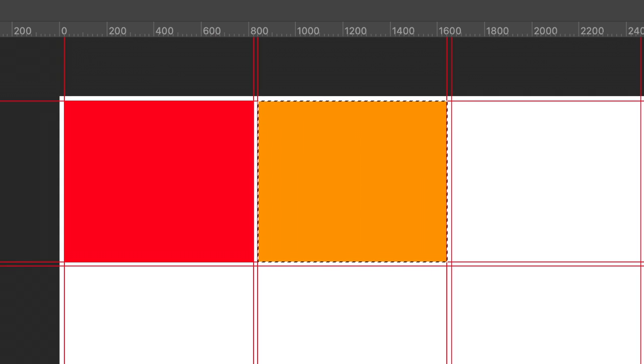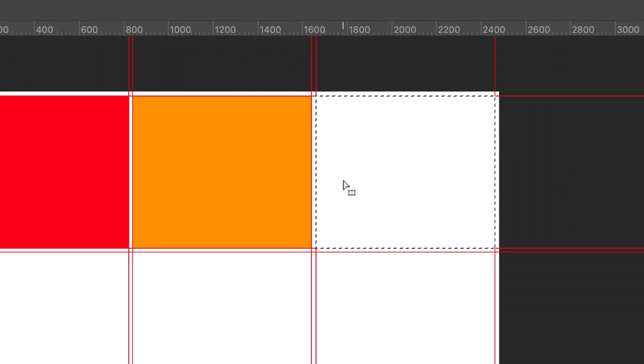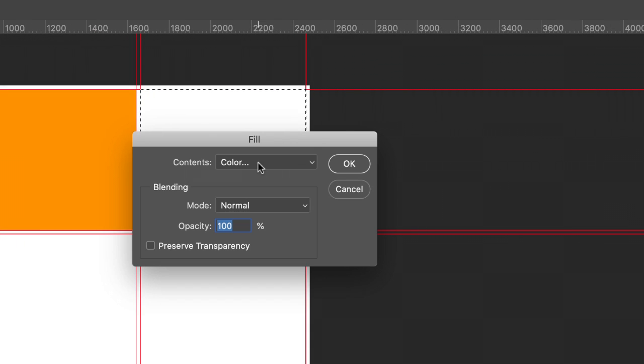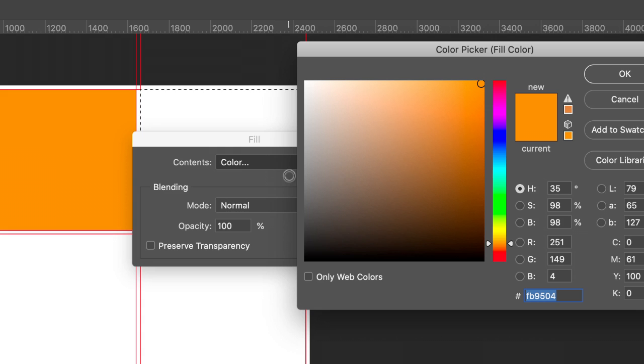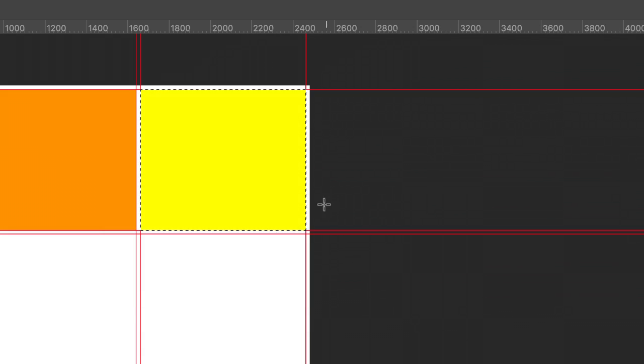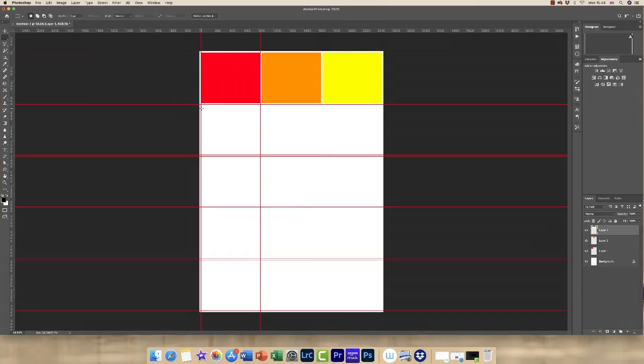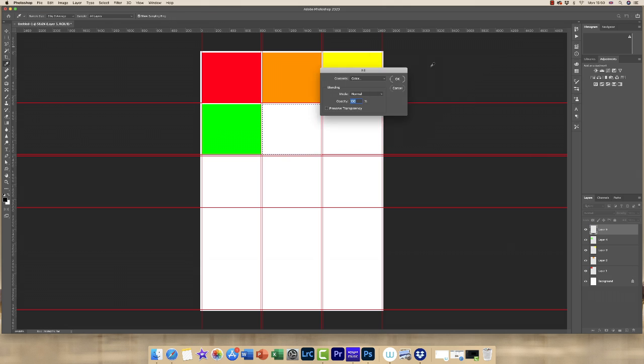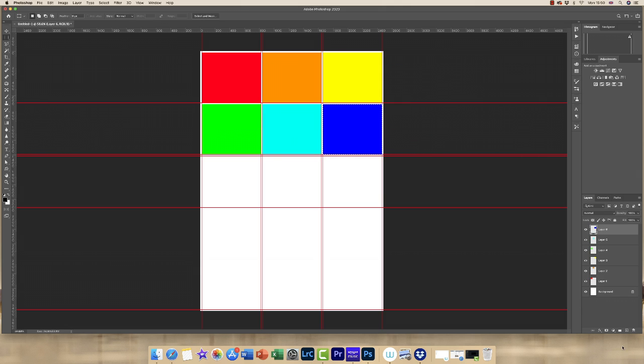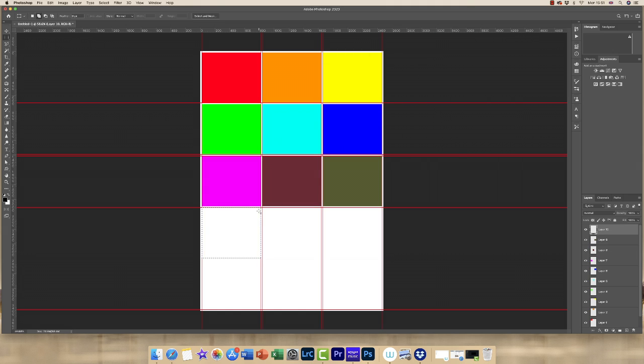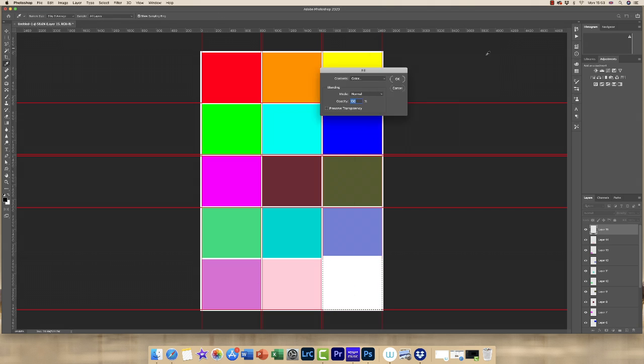So I'm going to continue doing that. I'm going to do this one more time before I speed the video up. Click and drag, Shift F5, color, click on it twice, move the arrow up and click OK. So I'm just going to go ahead and fill in all the rest of the squares.